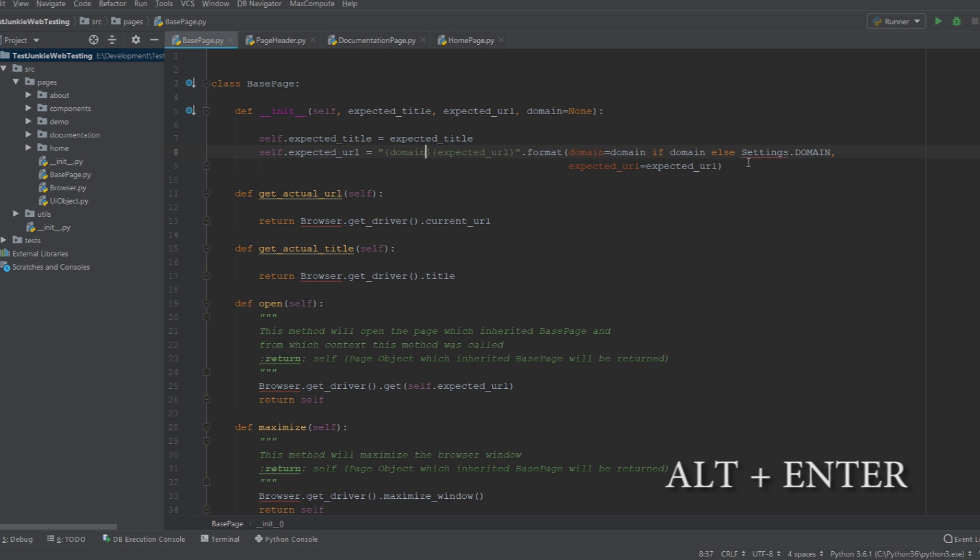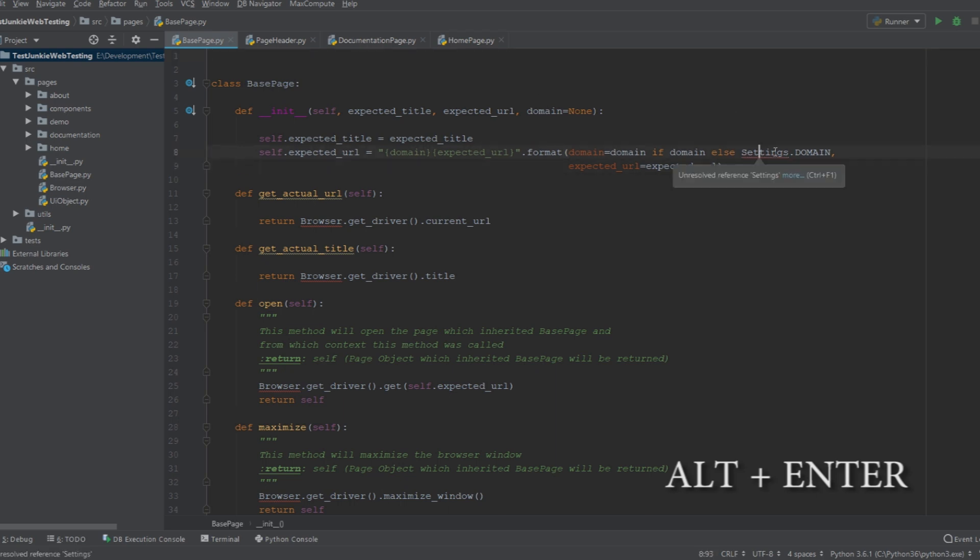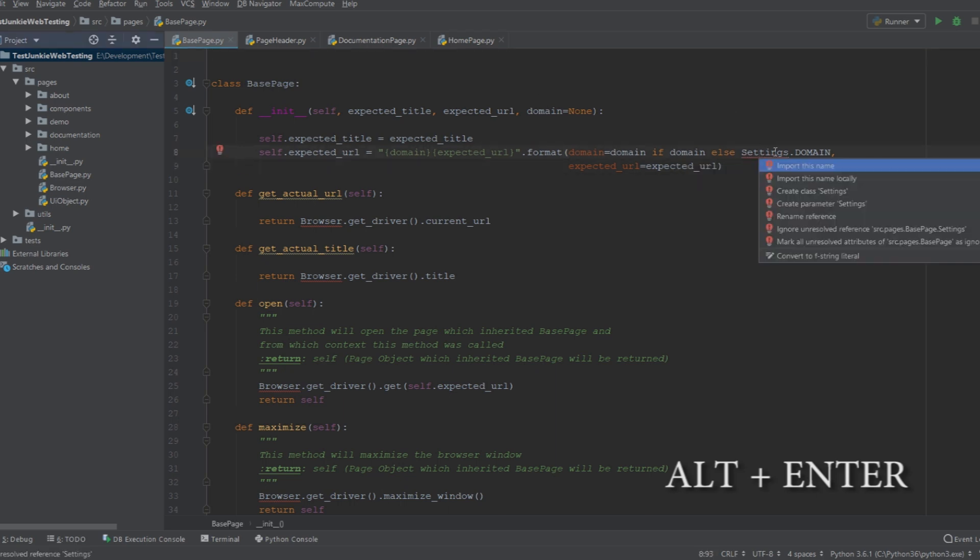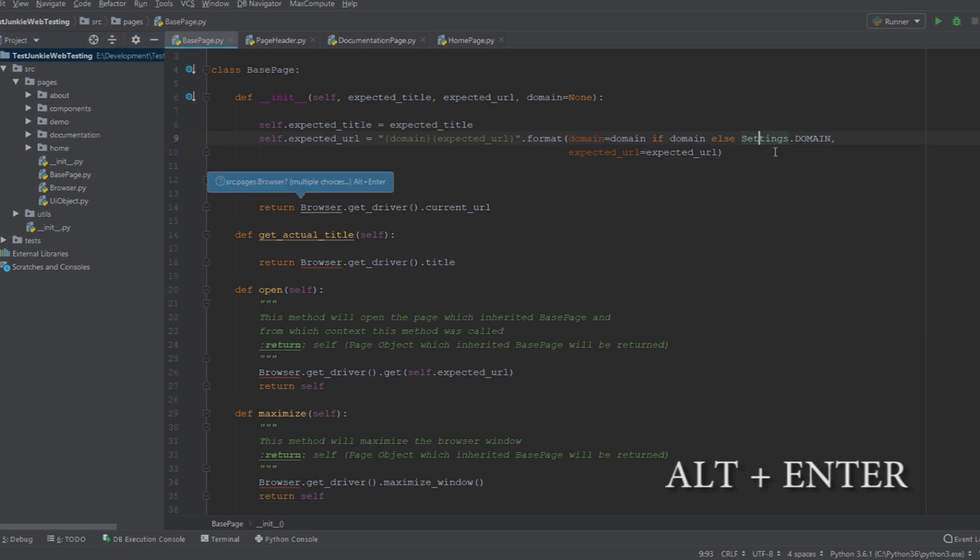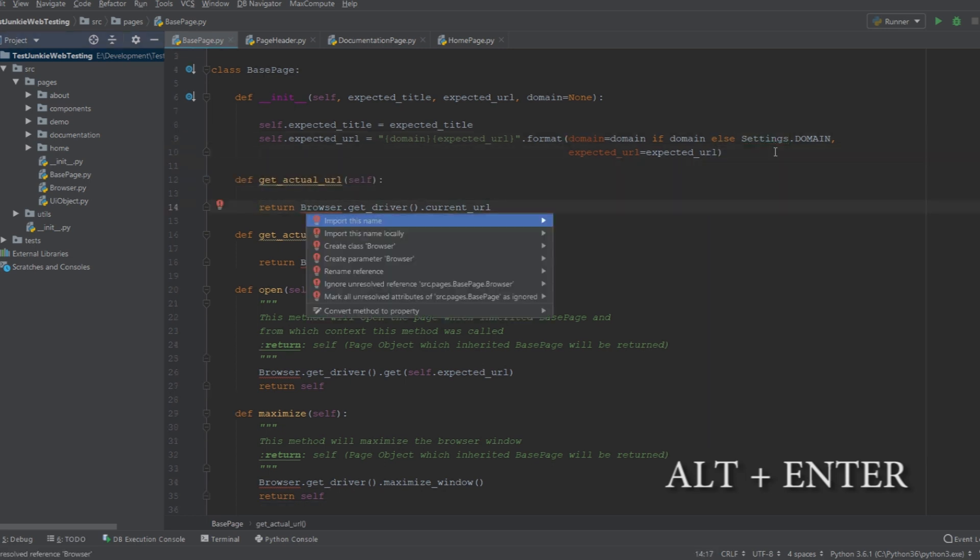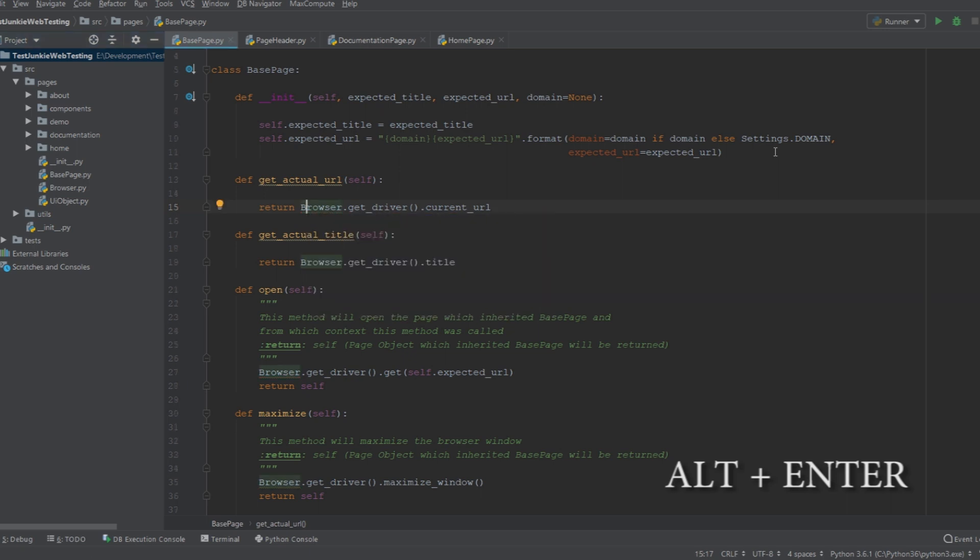Now, I'm still missing a package here that I'm referencing. So I need to import this package. Instead of typing it out over here, I can select the reference. I can do Alt+Enter, and then I can choose Import. And then I can choose which import I want to do. I can apply the same thing here for the browser. And very quickly, we have fixed the issues that were present in this class.